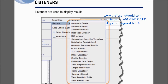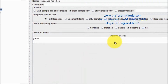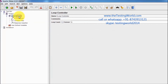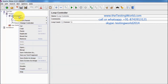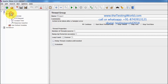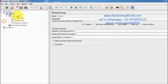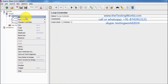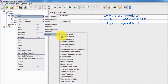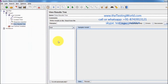The last element type is listeners. Listeners are used to display results. They can be added at the test case level or at the controller level. I'm adding the 'View Results Tree' listener.